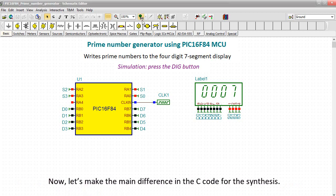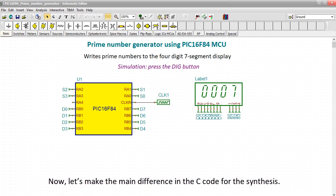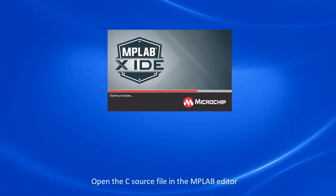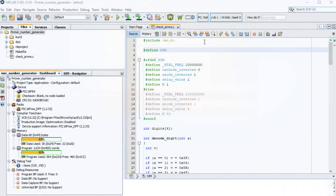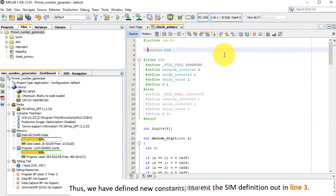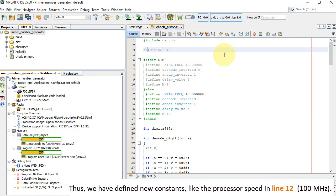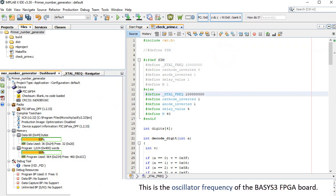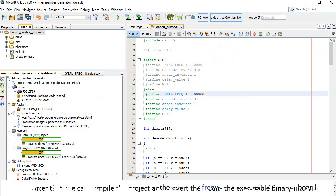Now let's make the main difference in the C code for the synthesis. Open the C source file in the MPLAB editor and comment the sim definition out in line 3. Thus, we have defined new constants, like the processor speed in line 12, 100 MHz. This is the oscillator frequency of the BASIS-3 FPGA board.